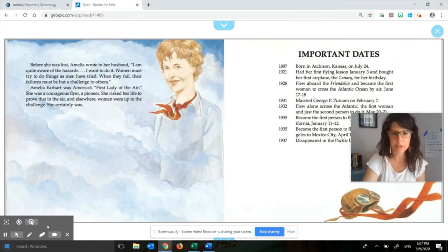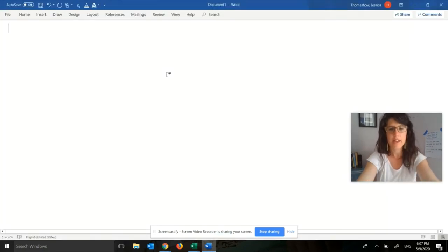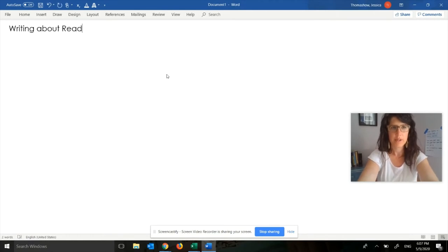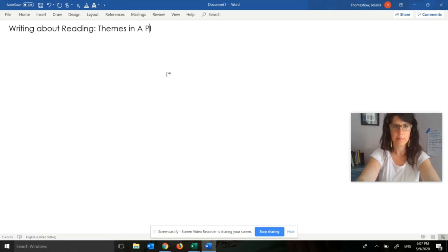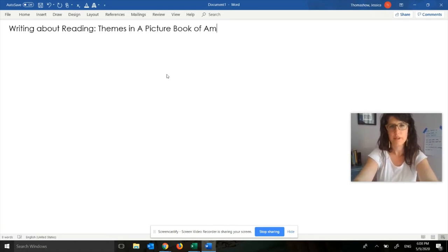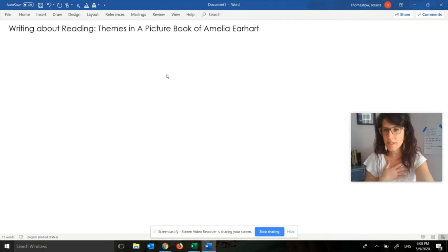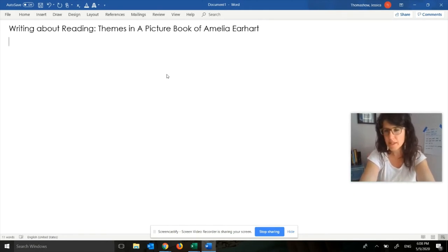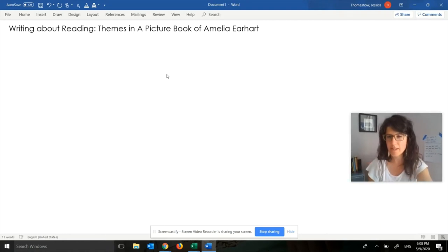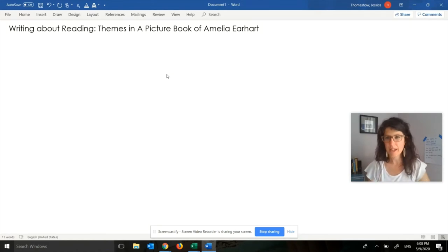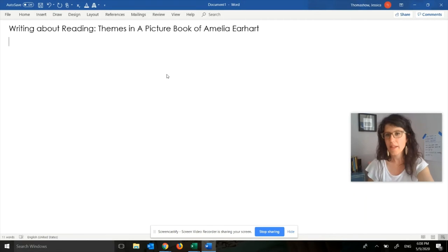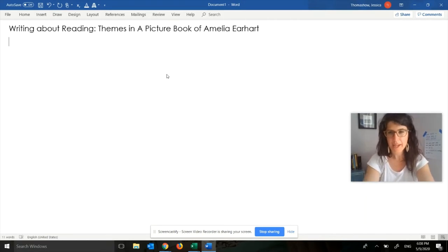I'm going to switch out of the book and go to a Microsoft Word document. I'm just going to title it: Writing About Reading — Themes in A Picture Book of Amelia Earhart. You might be writing this by hand on paper, or you might be typing it into a computer — either way is totally fine. It's easier for me to show you how I would do this writing when I'm typing on a computer. You'll notice that there will be some sentences that I start writing in bold letters, and that means those could be good sentence starters for you. You could just go ahead and copy those bolded words into your own writing, and then finish the sentence with your own ideas.